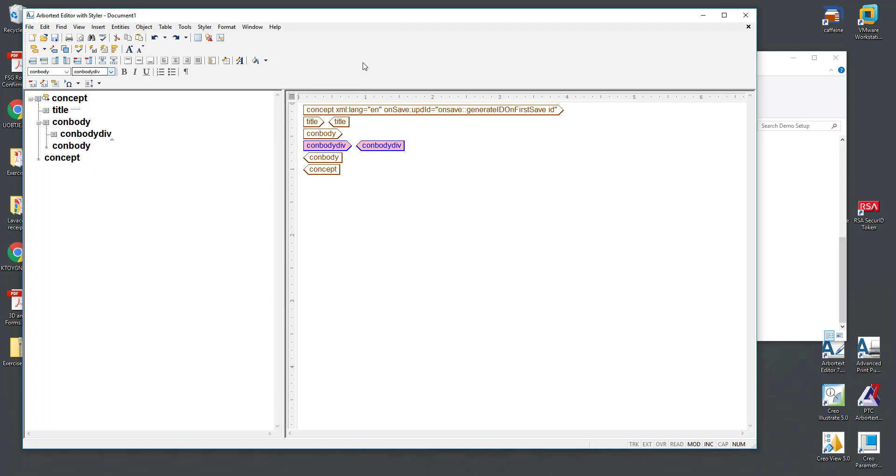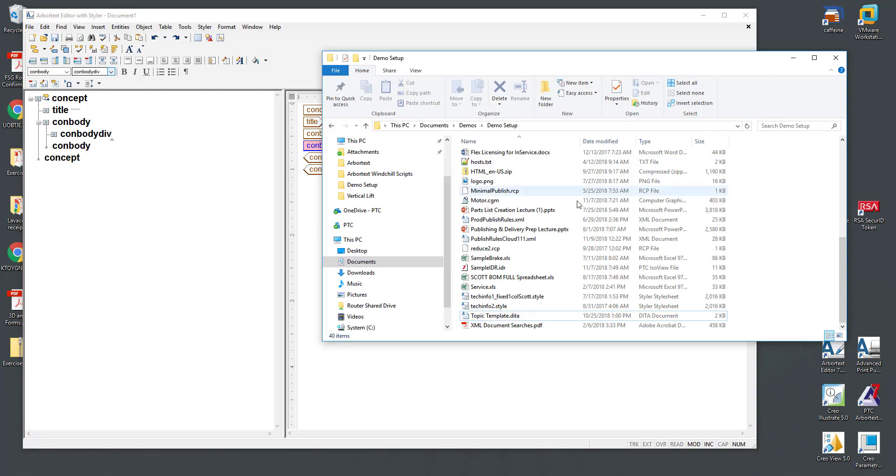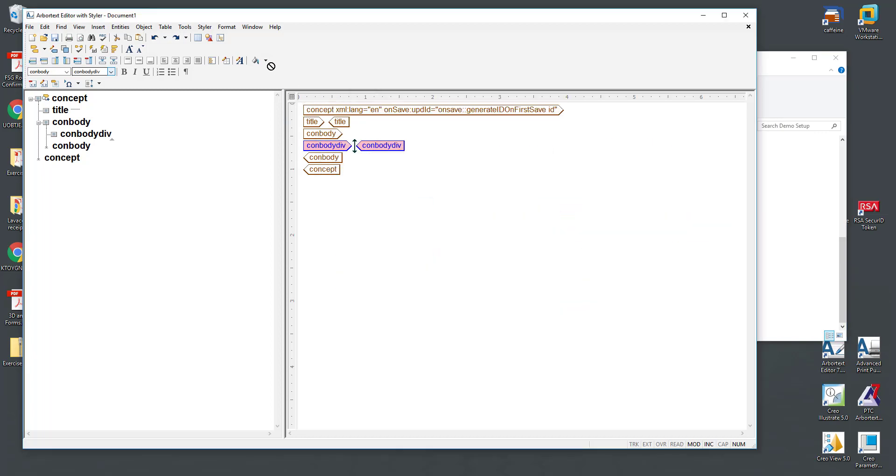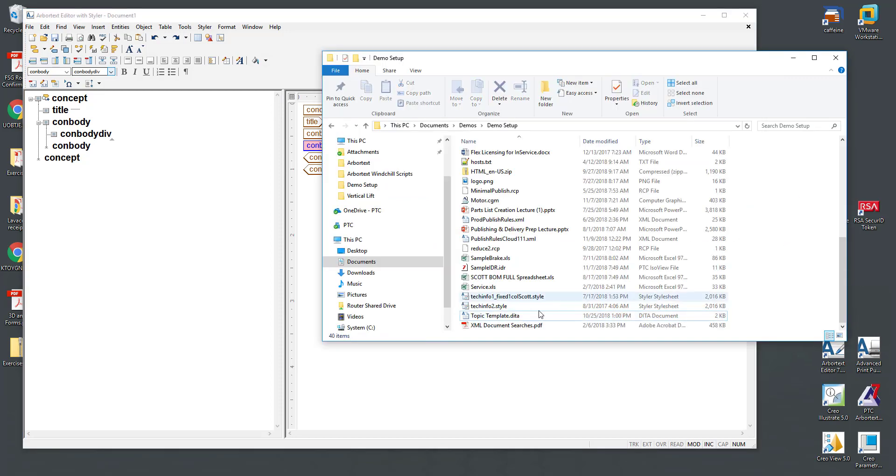Let's take a look at a template I've created locally on my computer and we will save it to Windchill throughout our process today. So here's the topic template I have. You can see this is a .dita file so this is really just the core XML that I'm saving here.